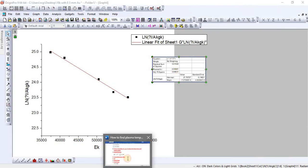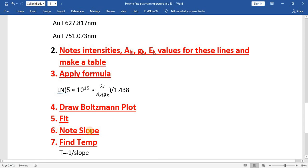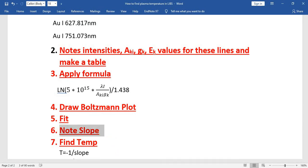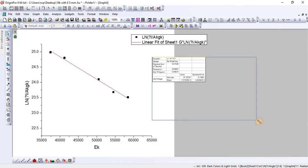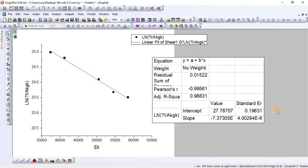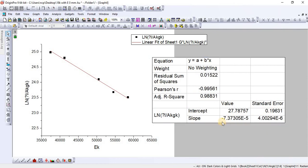The next step is to note the slope. Here you can see that the slope is minus 7.37305 × 10¹⁵.